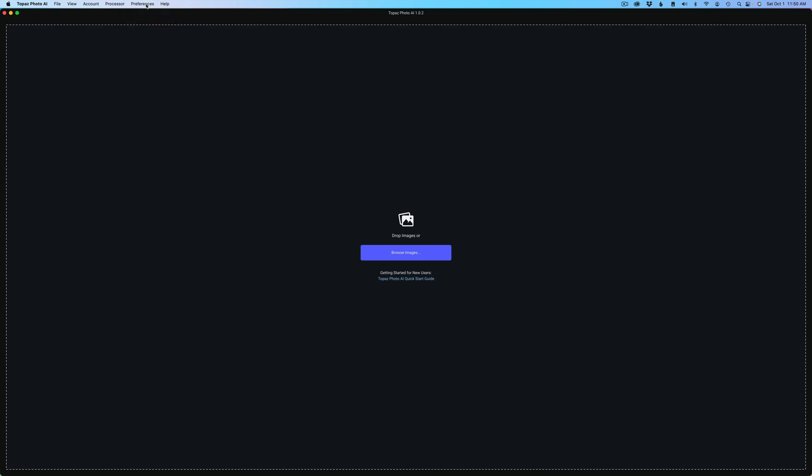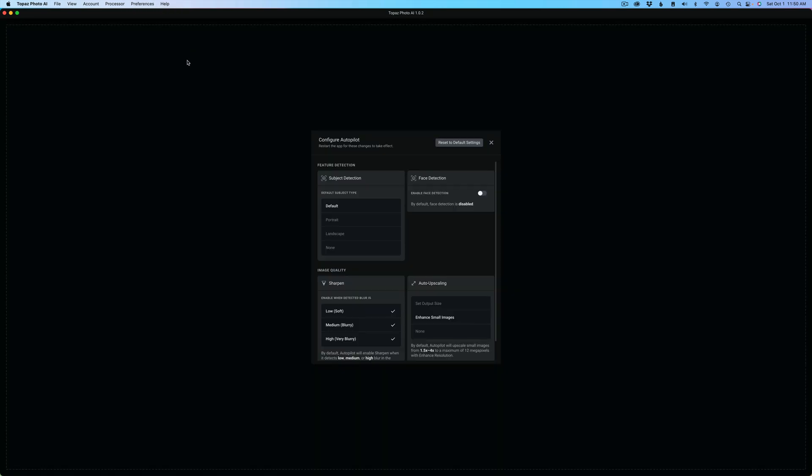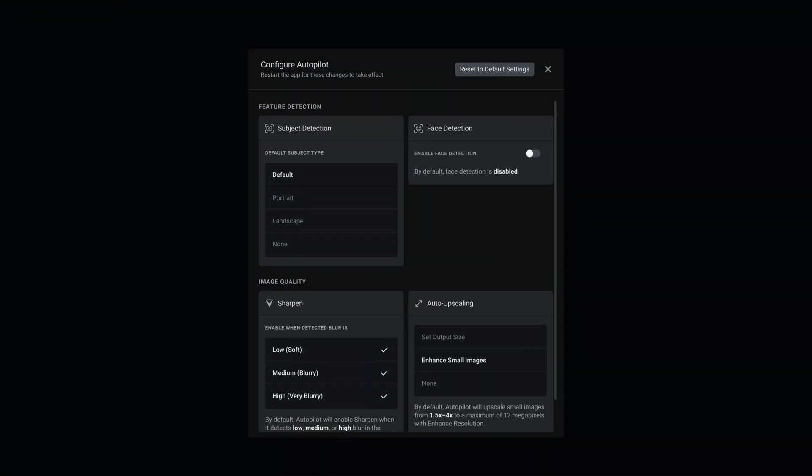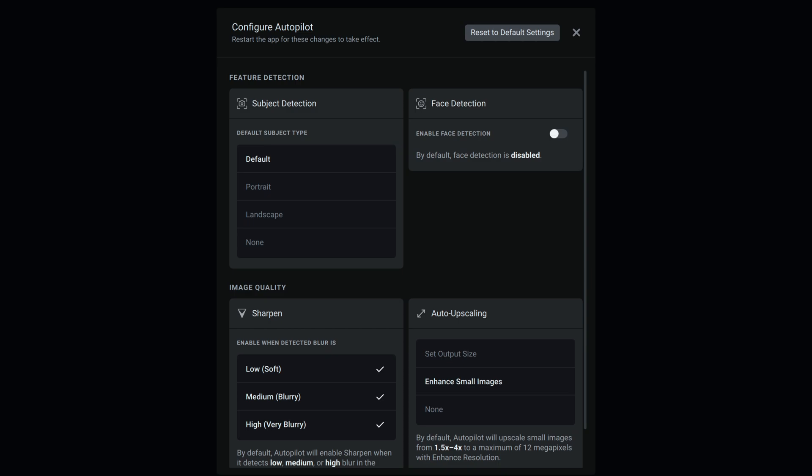Here's autopilot configuration. To me, this is the most important feature of this update, along with bug fixes. Under subject detection, you can use the default setting, or you could set it up for portraits, landscapes, or none. You have all these options. You can have face detection enabled all the time or disabled. Even though you disable it, you can still turn it on with autopilot if you need to. I like to leave mine disabled because a lot of times I upsize my Photo AI art from mid-journey, and I don't want face detection on for that.